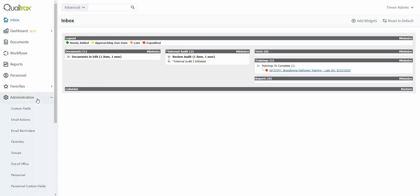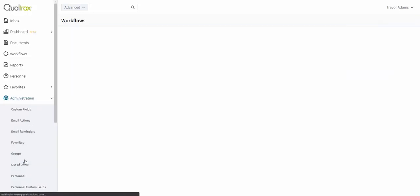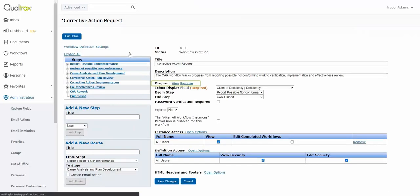When you log into Qualtracs and navigate to the workflow definition page of the workflow you just attached the diagram to, you should notice a link to view that diagram.